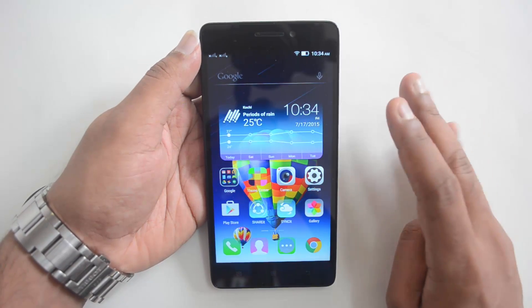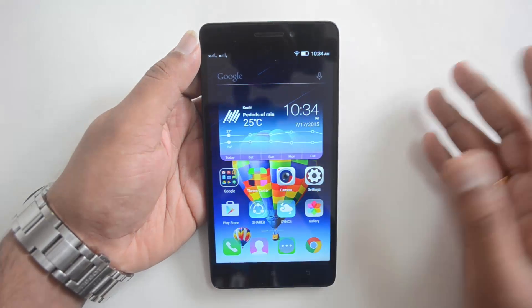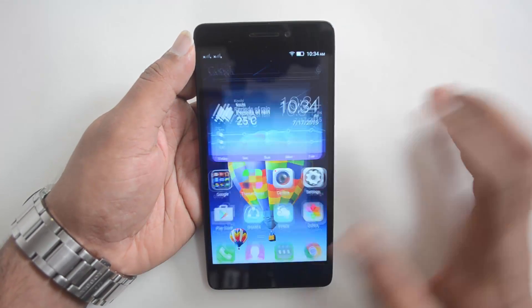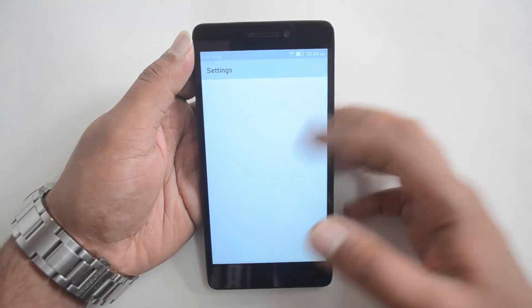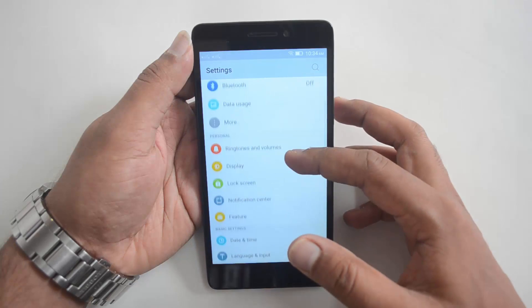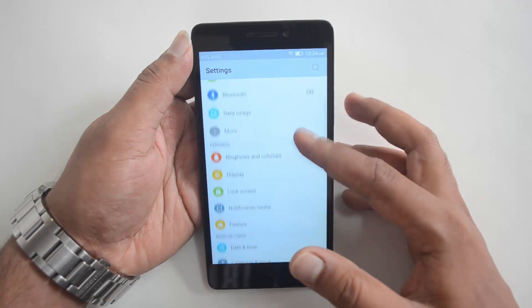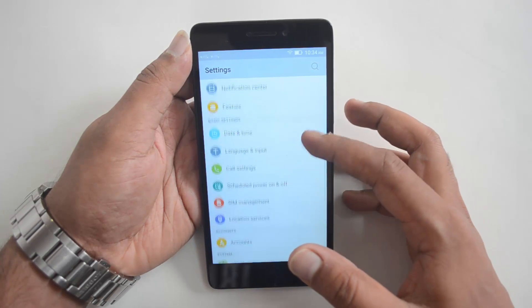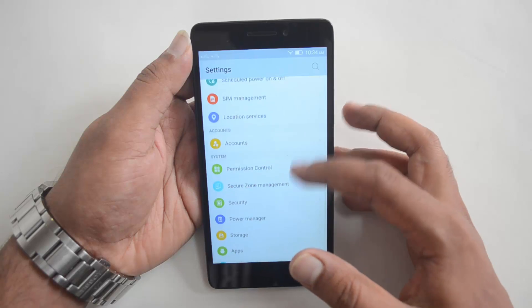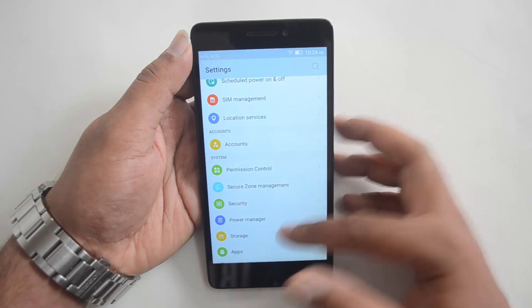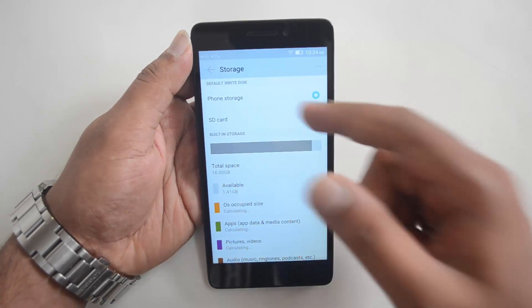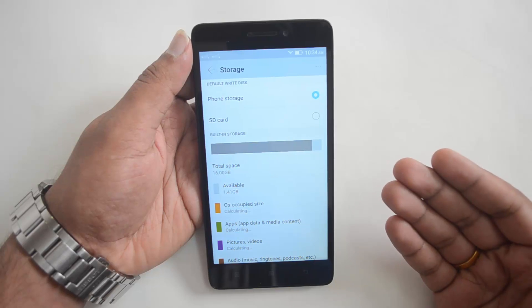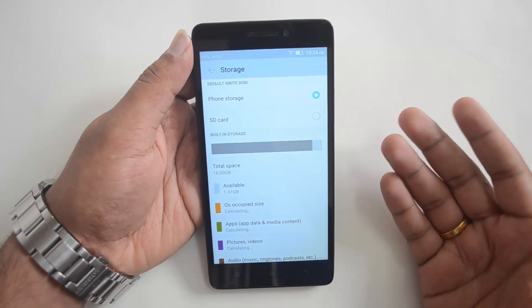You can install apps on the SD card by switching the default storage. To do that, go to Settings and then select the Storage option. Scroll down and you can see the Storage section.